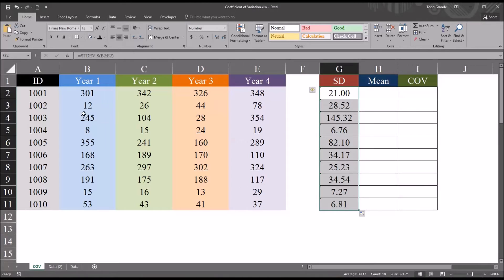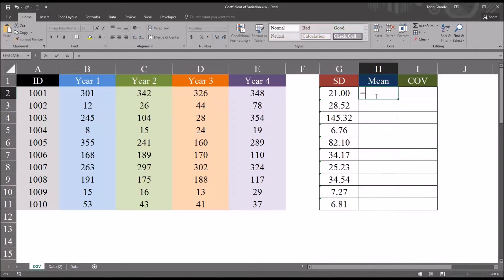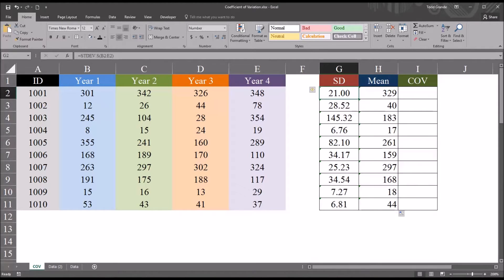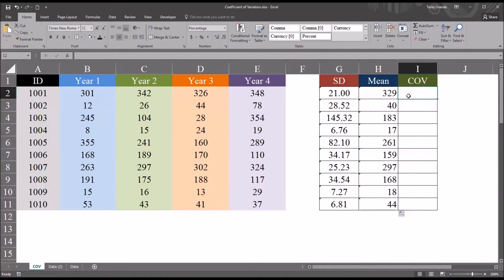Then for the mean, or the average, we'll use the AVERAGE function, selecting the same cells, entering that function in the cell, and then autofilling down for all records. We can see by looking at these standard deviations that record 3 has the highest standard deviation and record 4 has the lowest. But again, this measure of dispersion doesn't take into account the mean. So let's go ahead and calculate the coefficient of variation, which is equal to the standard deviation divided by the mean.